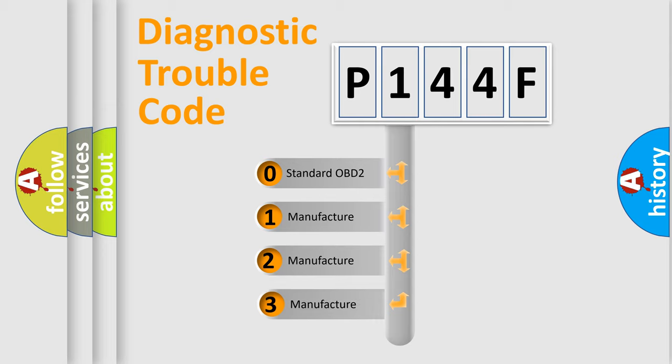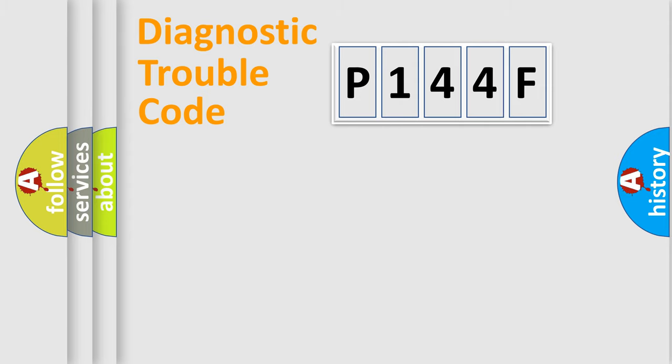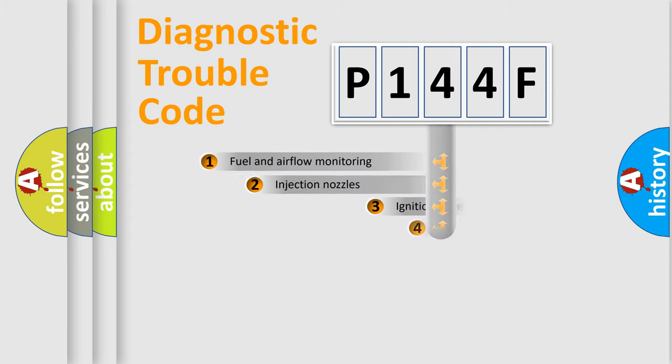If the second character is expressed as zero, it is a standardized error. In the case of numbers 1, 2, or 3, it is a more manufacturer-specific expression of the car-specific error.